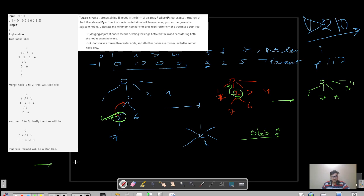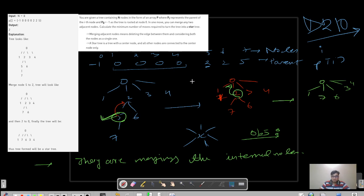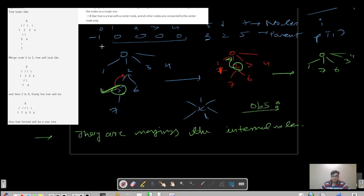The observation is that they are always merging the internal nodes. The leaf nodes will anyway have just one associated node — seven is associated only to five, six to two, three to zero, four to zero, and one to zero. But an internal node like two has relationships with zero, five, and six, so we need to eliminate those extra relationships.